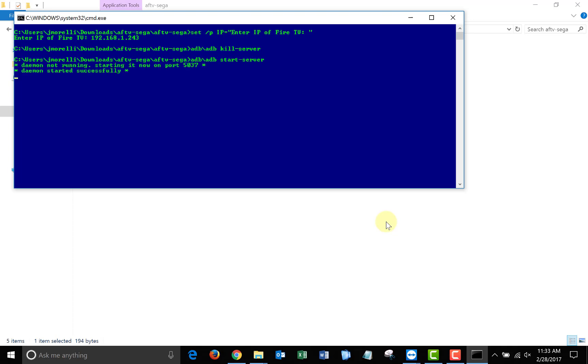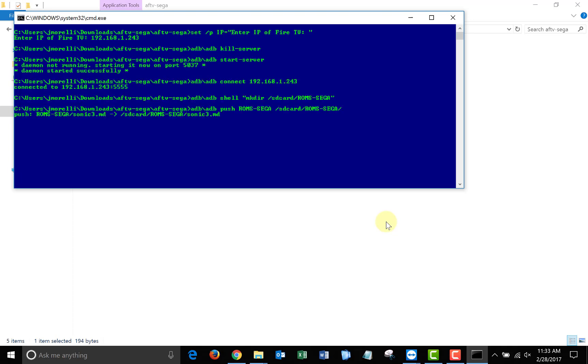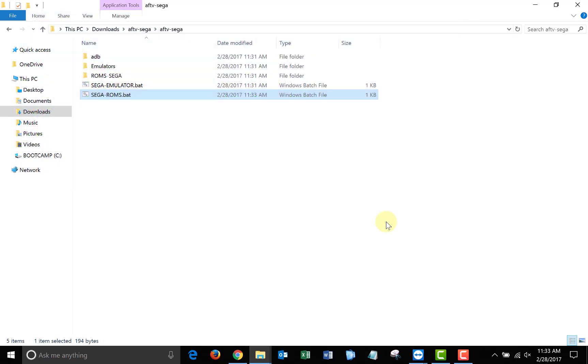Also, keep in mind that in the future, if you want to add more ROMs to your Fire TV, just add them to the ROMs folder and run the batch file again. Once that finishes, we're ready to switch back over to our Fire TV and play some Sega Genesis.